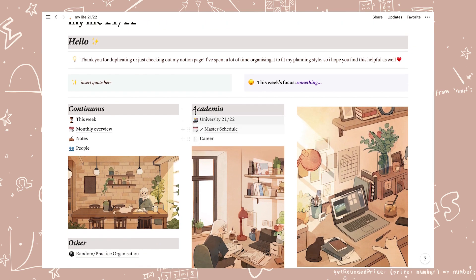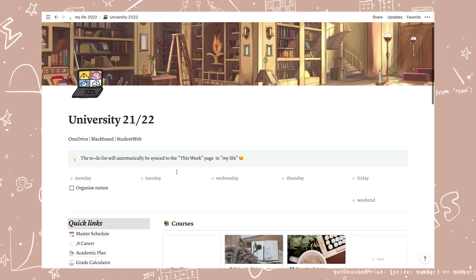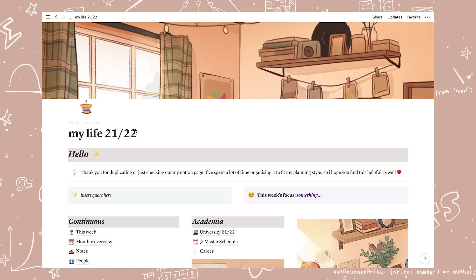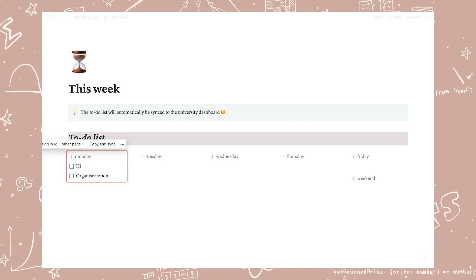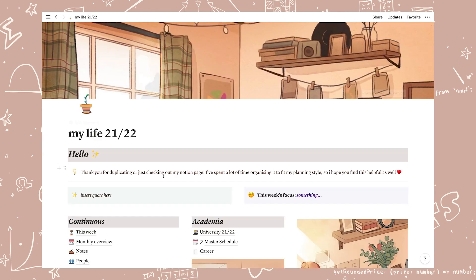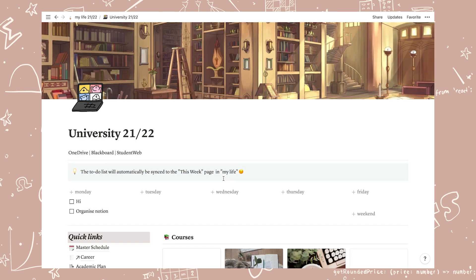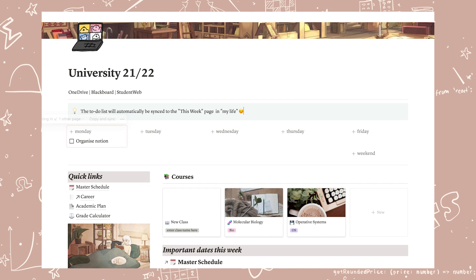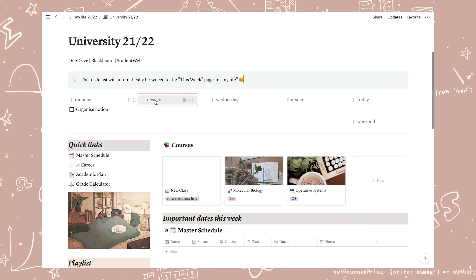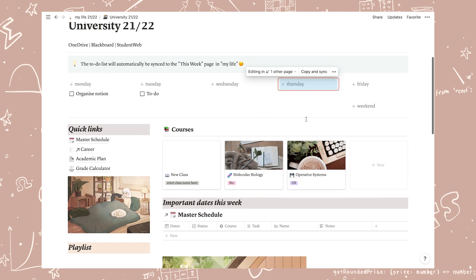Firstly, the today page is now turned into a weekly to-do list and it's now synced to the university dashboard using the new synced block feature. This means that you can see all your tasks listed for the week either in its own separate page like before or when you enter the uni dashboard. I just found this way more organized than having just a daily to-do list and having it all on a separate page.